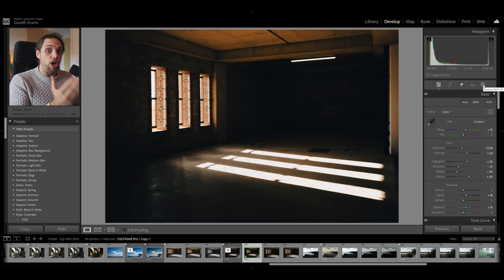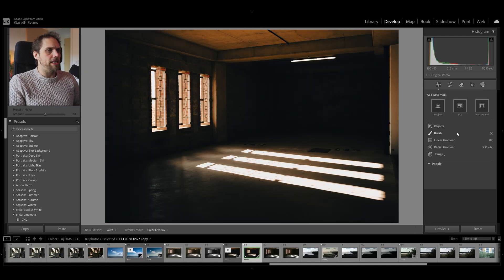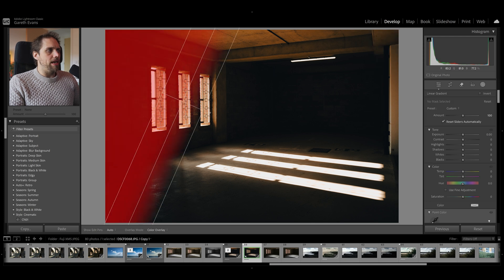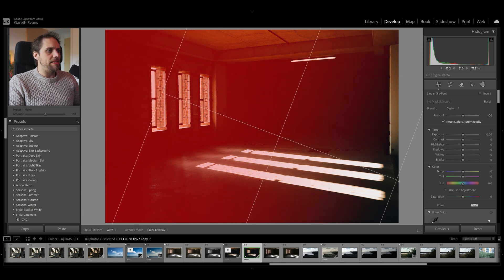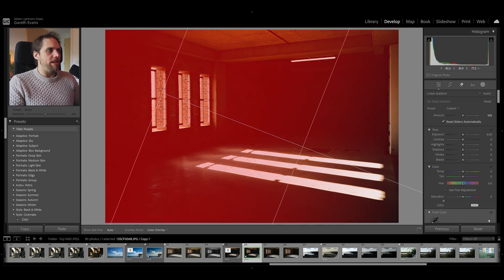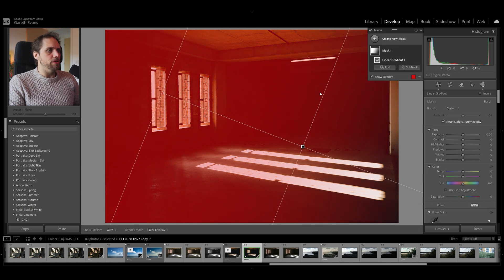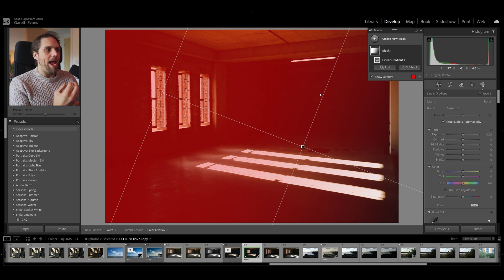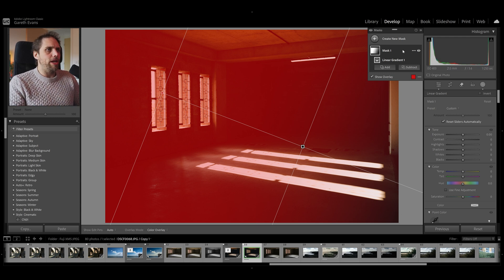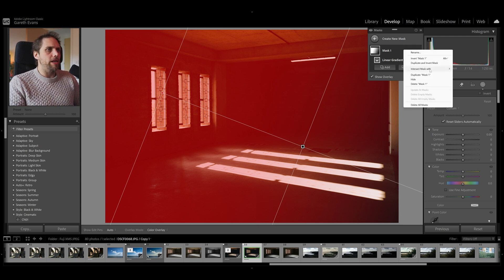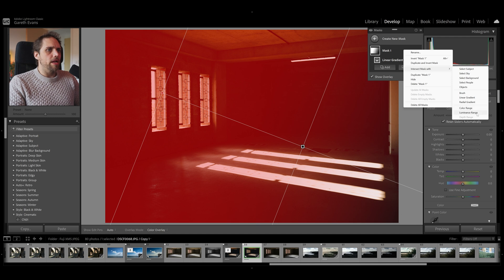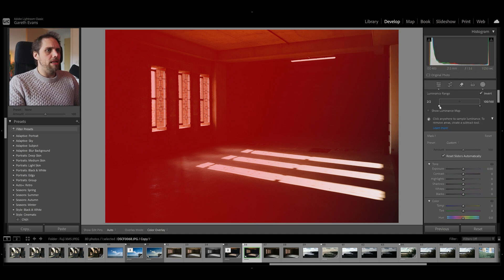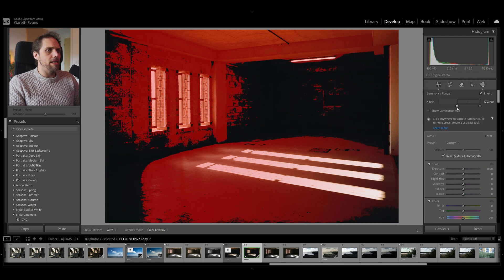You can even do this with things like luminance range mask. So, for example, let's go in here and do a linear gradient. Let's bring this in from the windows, but we only want this mask to apply where the light is coming in. So, we go up here, mask one, we're going to intersect mask with luminance range, and we're just going to bring this up.